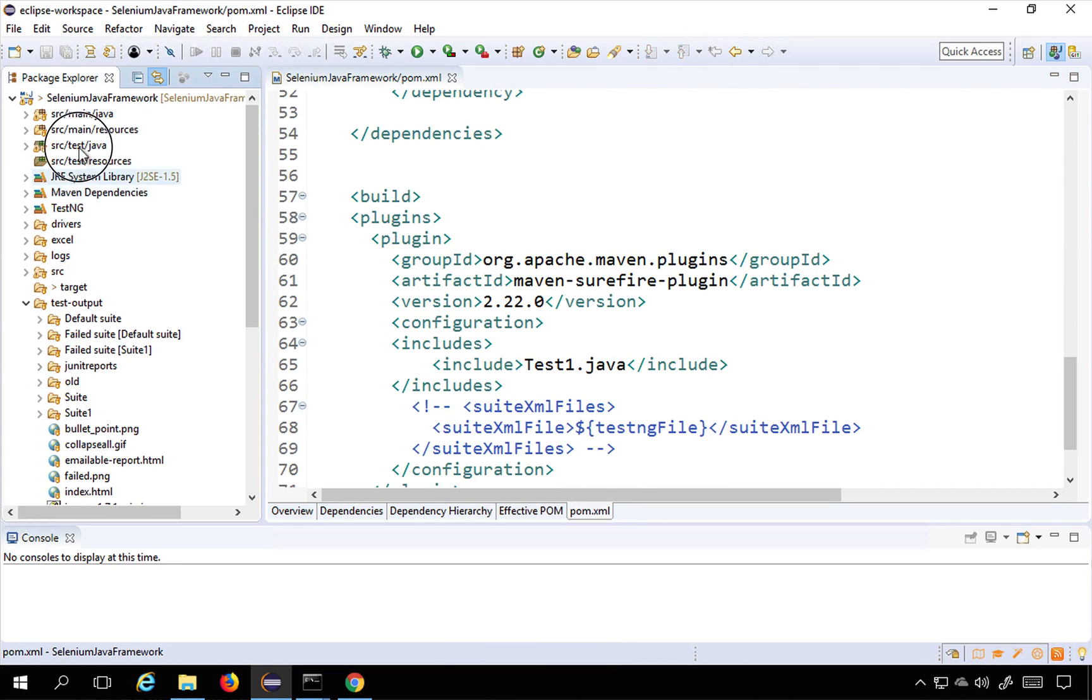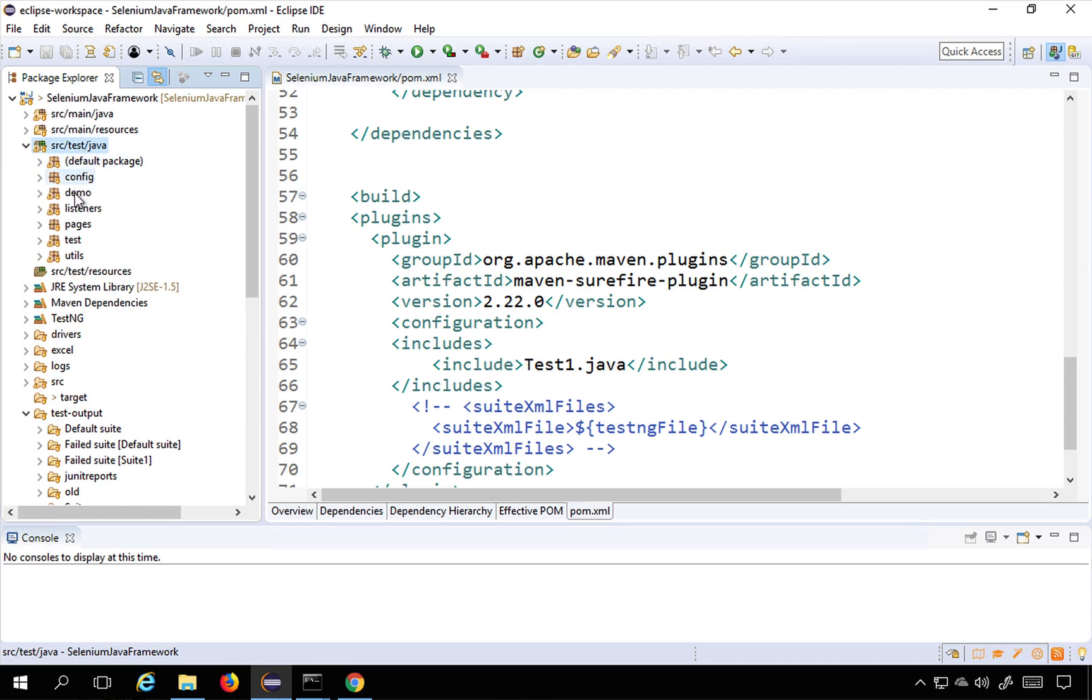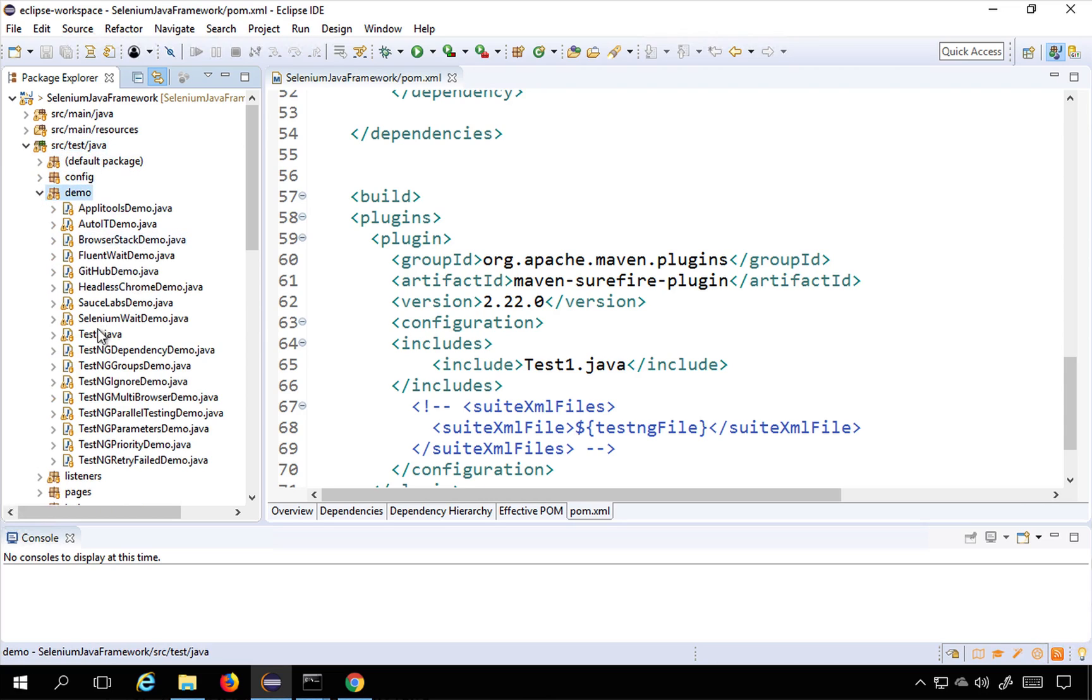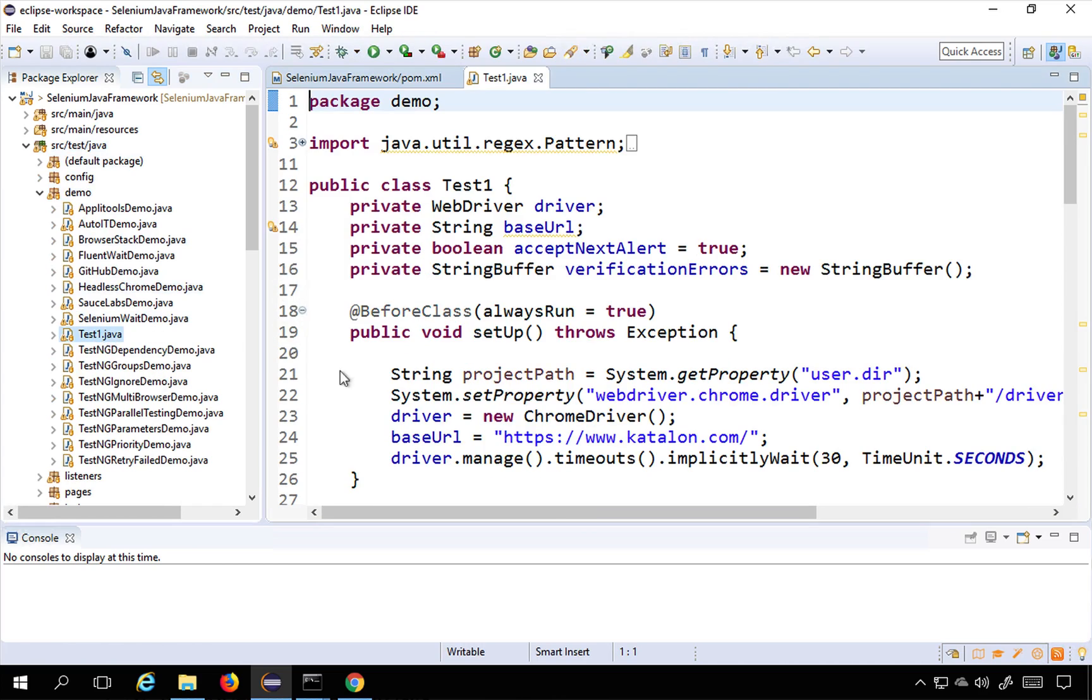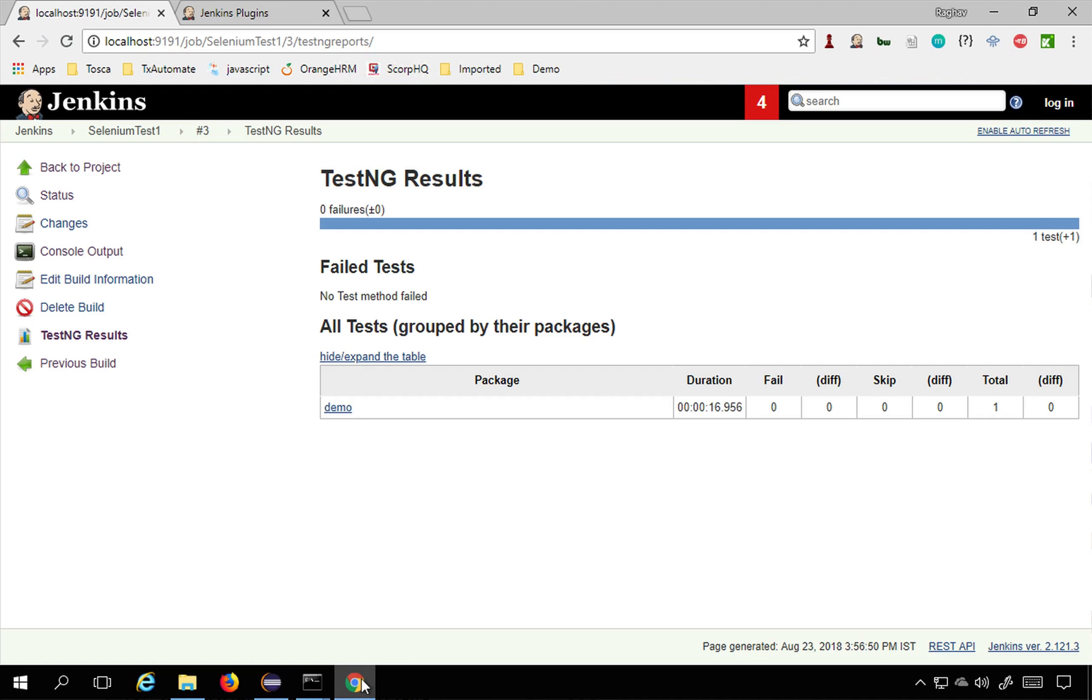This is my demo package and this is test1.java file. This was the test that got executed. You can click on this package and you can see the duration, fail, difference, skip, etc.